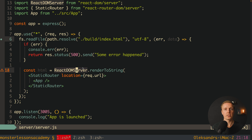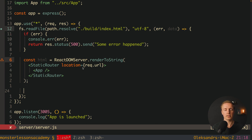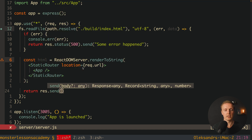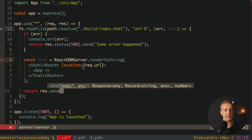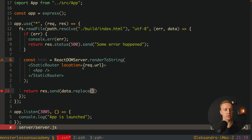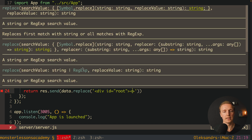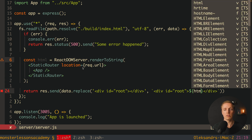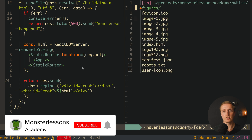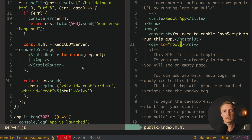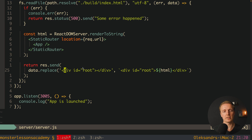After preparing the HTML on the backend, we send it back to the browser. We use data.replace to replace the empty div with id root in the index.html with the same div containing our rendered HTML inside. So we replace div#root (closed) with div#root containing the full html variable inside. This way we inject our server-rendered React tree into the existing index.html structure.